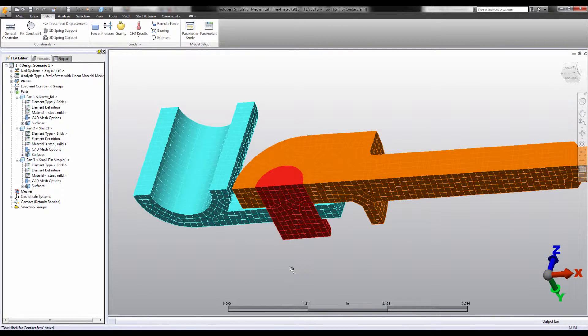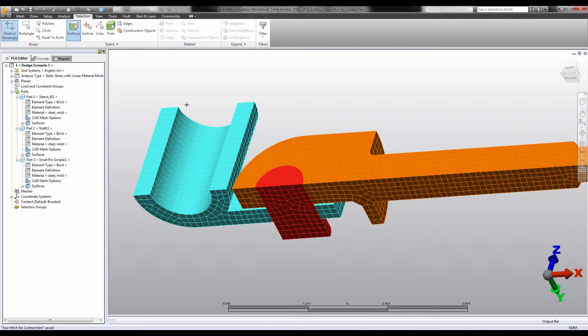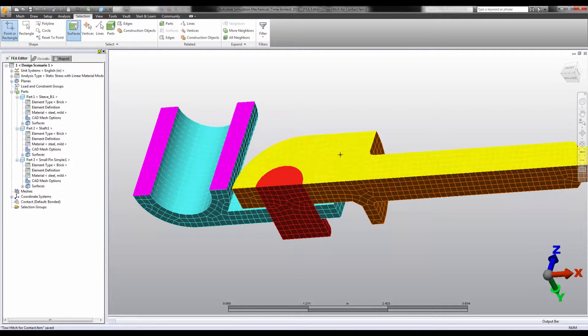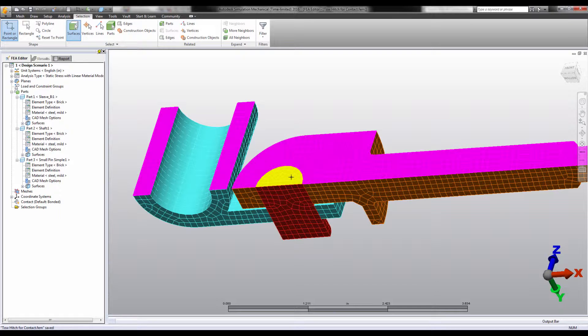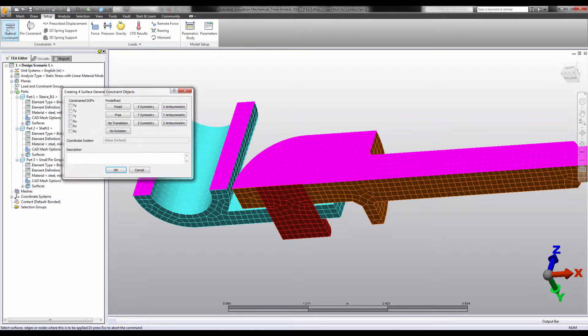If you're using a symmetric model, the symmetric boundary conditions that you must use also fix one translation degree of freedom. That's one less degree of freedom you have to worry about constraining to get a stable static problem.